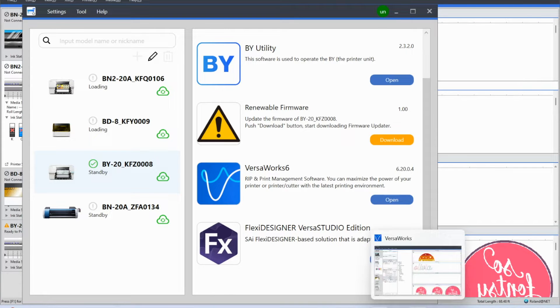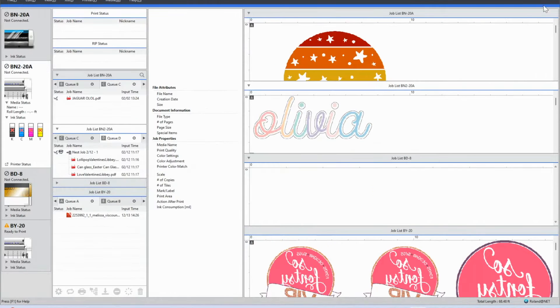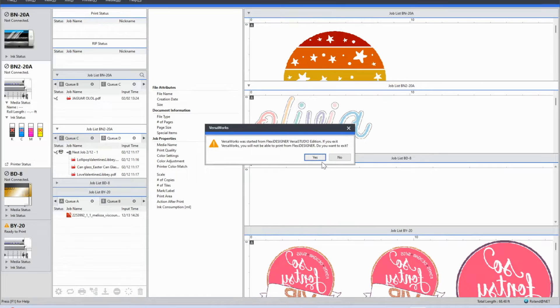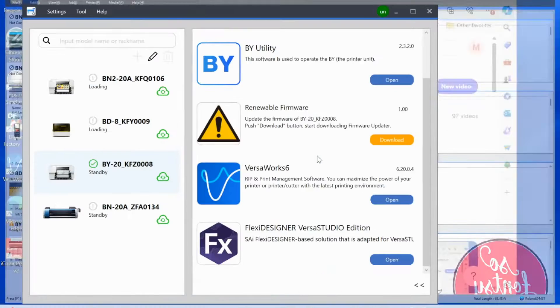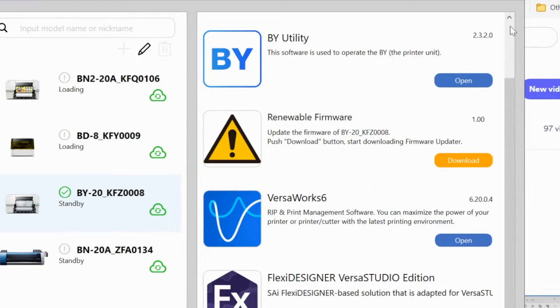So if you have this showing in your DG Connect, what you want to do is close VersaWorks, close Flexi, and just start from basically just your DG Connect.